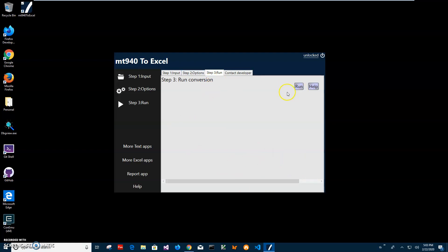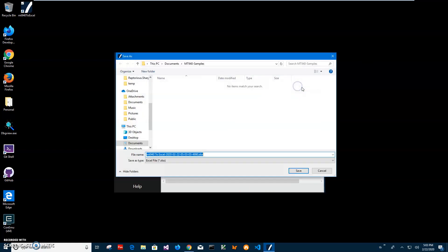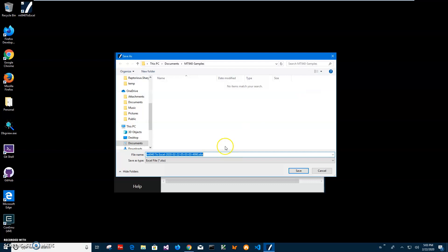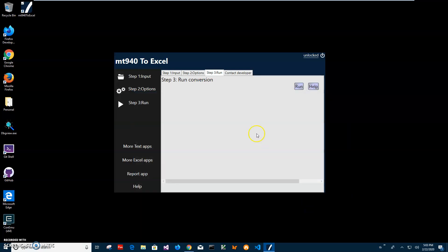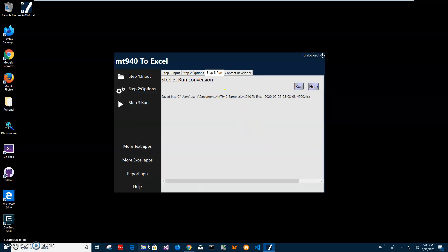On the final conversion step, I will just click run to convert it to an Excel file. Now I have to specify the location of the output Excel file and the name. This name and location is okay, so I will just click save. You can see the file has been saved.